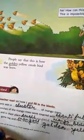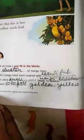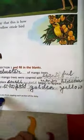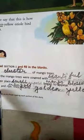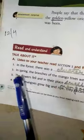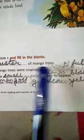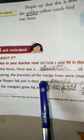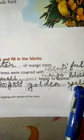I hope you have already done the book pages. You have already done the book pages, so just go through the answers once again. Book page 8: in the forest, there was a cluster of mango trees. In spring, the branches of the mango trees were covered with beautiful mango blossom.